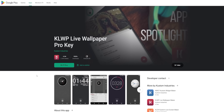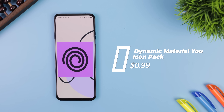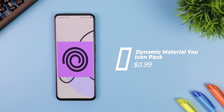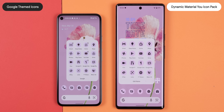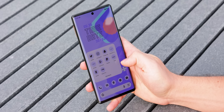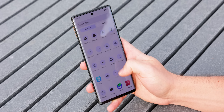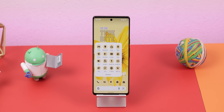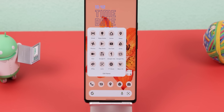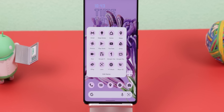One of my all-time favorite icon packs is Dynamic Material U, selling for under a dollar. It copies the same look as those themed Google icons found on Pixels and brings them to your entire app drawer, no matter what phone you have. They'll dynamically change colors based on your chosen wallpaper and even follow your system's dark theme. Plus, it can theme over 12,000 icons, which is insane.